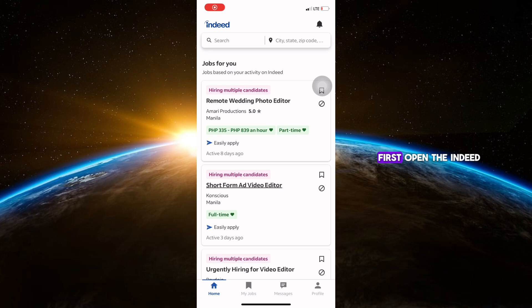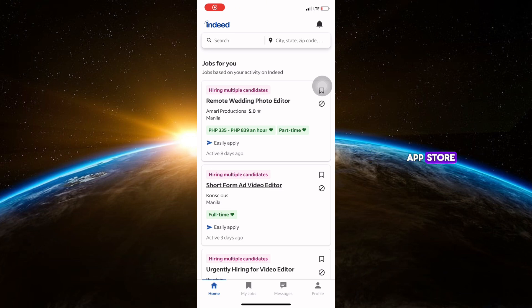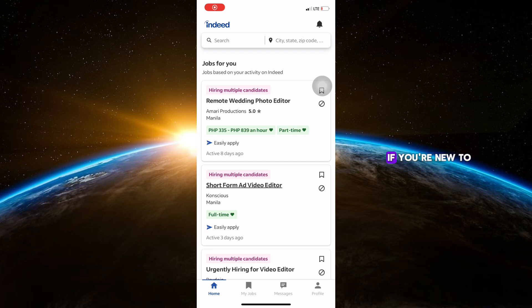First, open the Indeed app on your iPhone. If you don't have the app, download it from the App Store, then log in with your email and password. If you're new to Indeed, tap sign up to create an account. It's quick and easy.